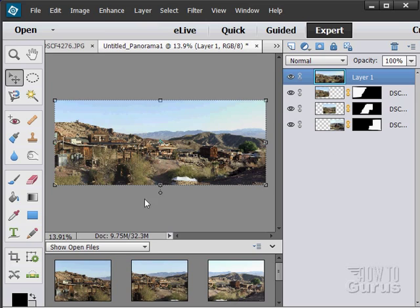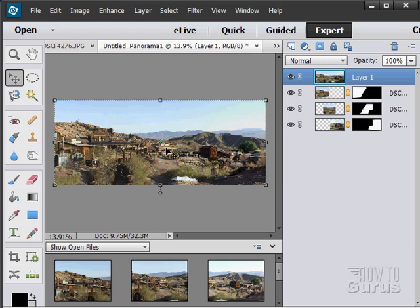Actually, it looks pretty good. A little bit of doubling in here, but I think we're okay. Probably crop in just a little bit to clean out that and that. But there it is. That is the panorama.